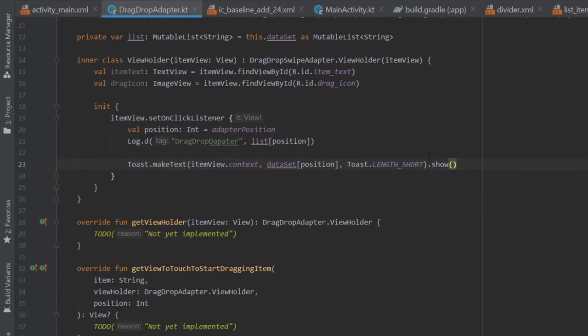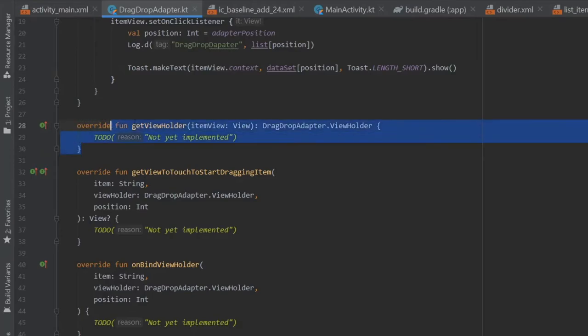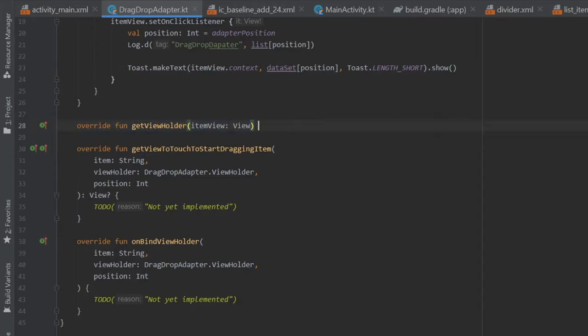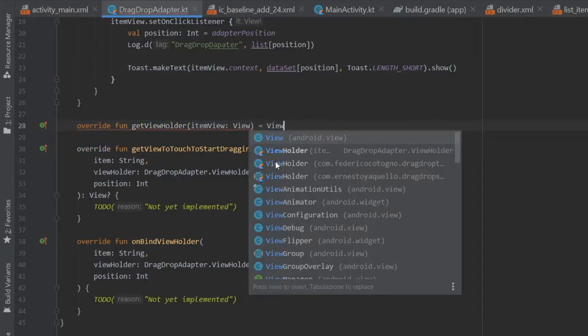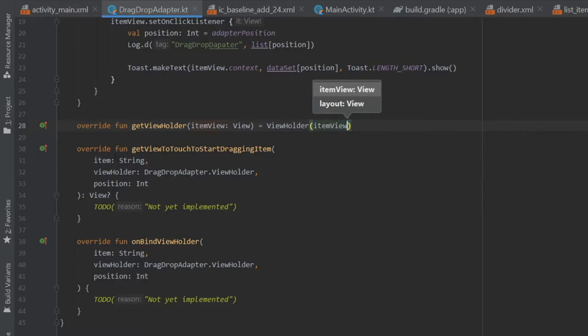All right, but immediately after that we can go down to our overridden methods. And for get view holder we can actually just delete all of this and we're going to write equals view holder with item view inside.